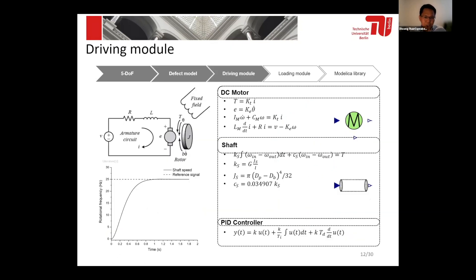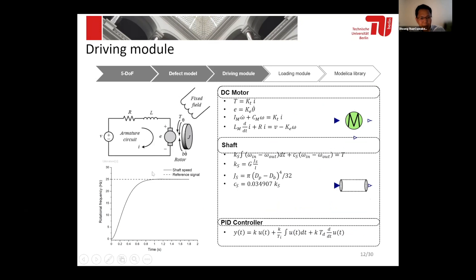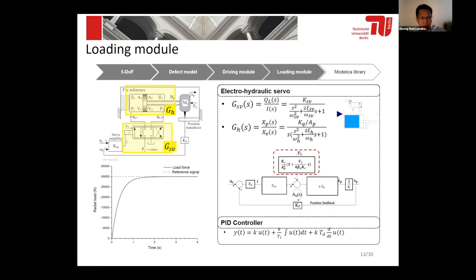This slide shows the modeling of the joint module, which includes the DC motor, shaft, and PID controller. The DC motor was described by a voltage balance equation, and the shaft was modeled by a damper-stiffness system. The PID controller was used to guarantee the speed of the shaft. For the hydraulic loading system, it includes two subsystems: one is the servo valve and the other is the hydraulic cylinder. Both of them are modeled by a second-order system, and it also consists of a PID controller to control the force acting on the bearing.